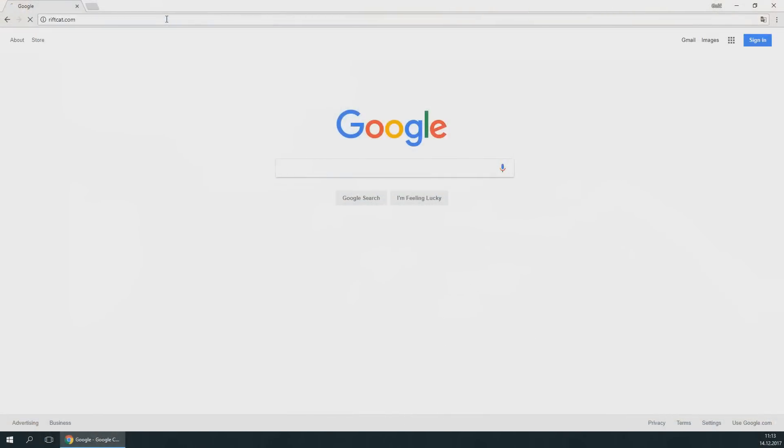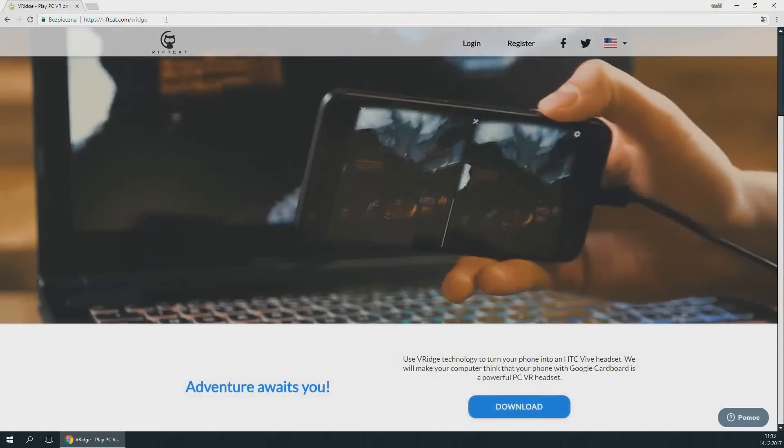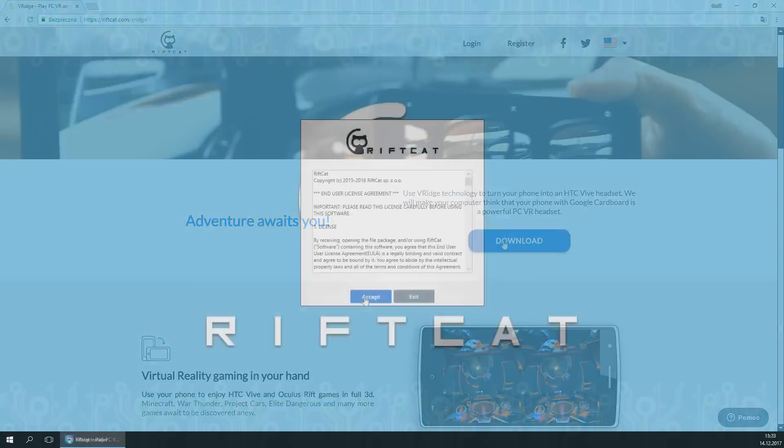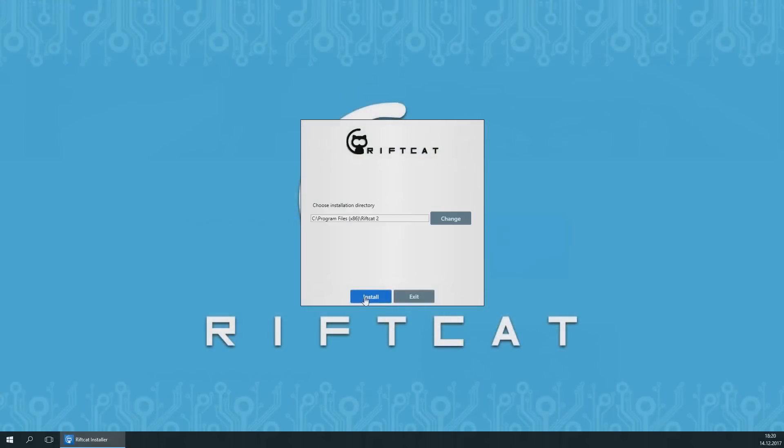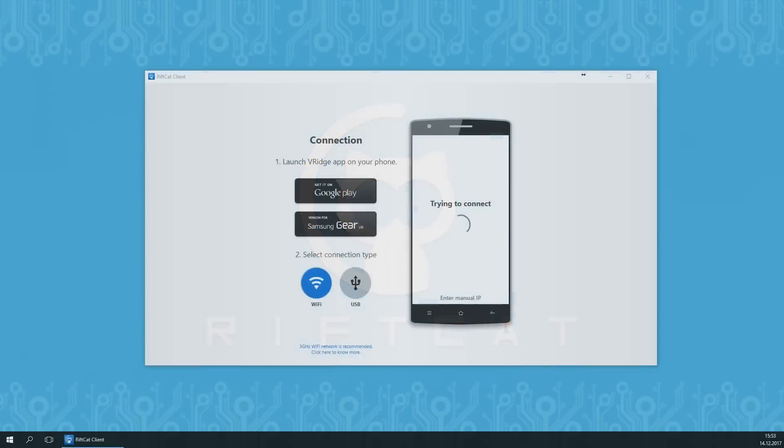To begin, go to riftcat.com to download and install RiftCat Client on your PC. The installation process is fairly easy and is similar to any other Windows program installation. After successful installation, launch RiftCat Client.